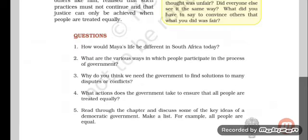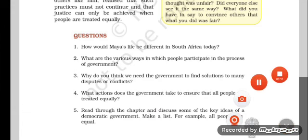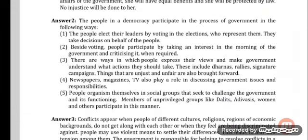Question number 2: What are the various ways in which people participate in the process of government? The answer is, the people in a democracy participate in the process of government in the following ways. Number 1: The people elect their leaders by voting in the elections, who represent them and take decisions on behalf of the people.